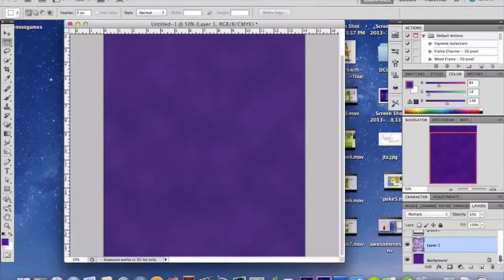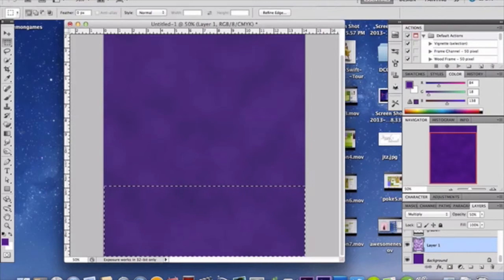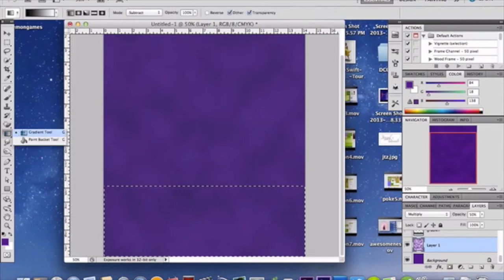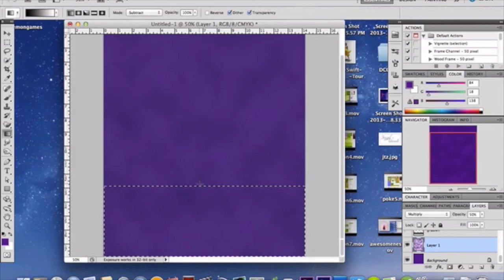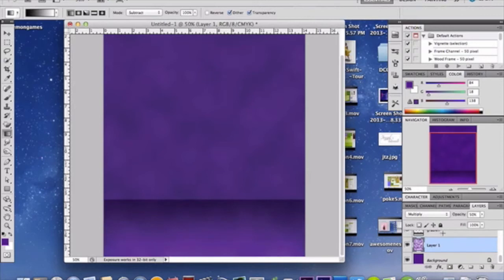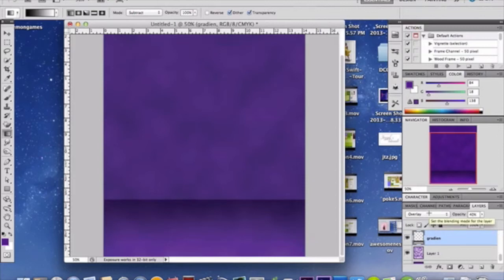Make another new layer above that — this will be a gradient layer. Grab your rectangular marquee tool and make a rectangular selection. Then go to your gradient selector above the paint bucket tool and use a black-to-white linear gradient. Hold Shift and drag downward to apply it. Then switch the layer blend mode to Overlay and drop opacity to 40%.